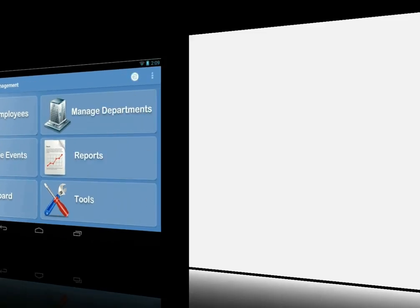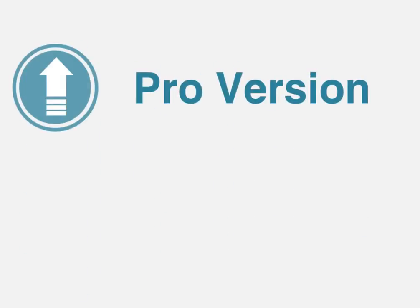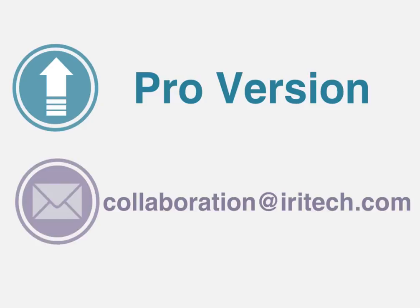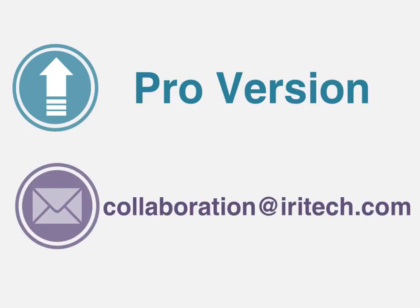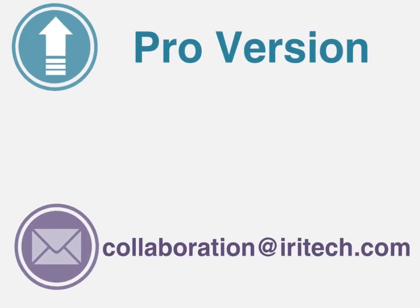To enjoy the full features of IriTracker application, please upgrade to the pro version. A 24x7 technical support is available at collaboration.avitech.com. Download IriTracker today!